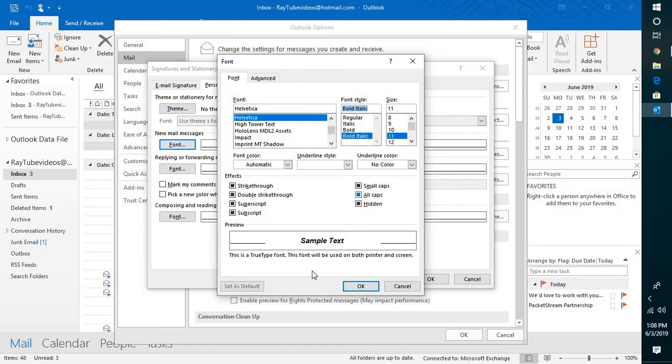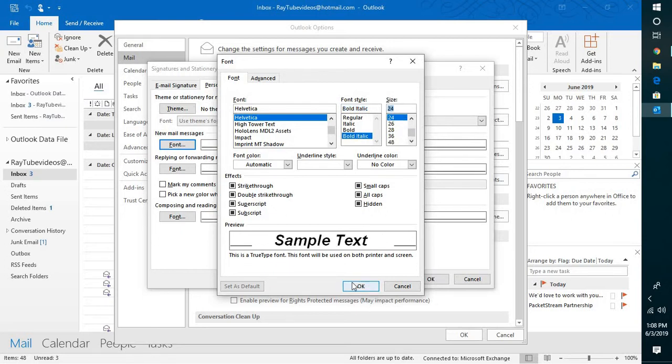if you want it to show as bold italic. You can also set the default font size. In my case, for demonstration purposes, let me select 24. This will be